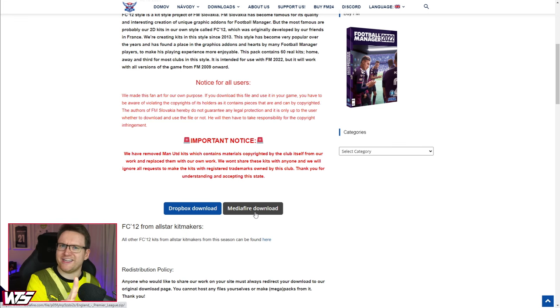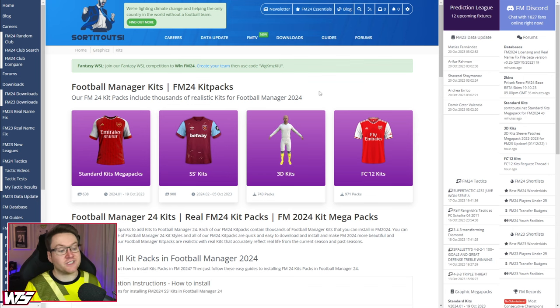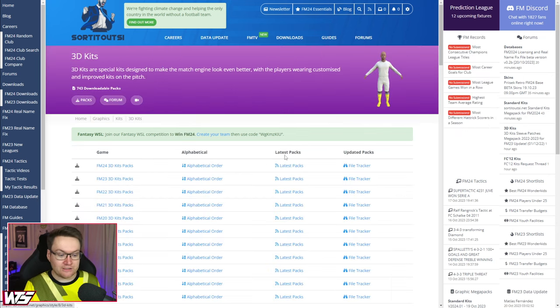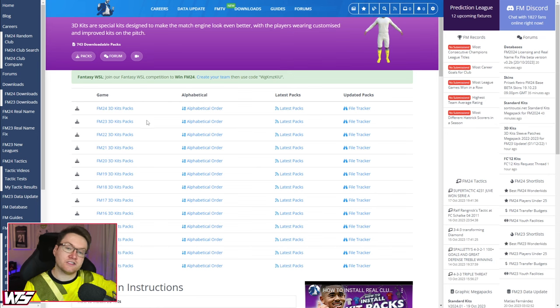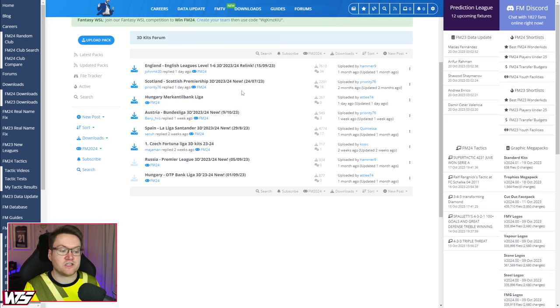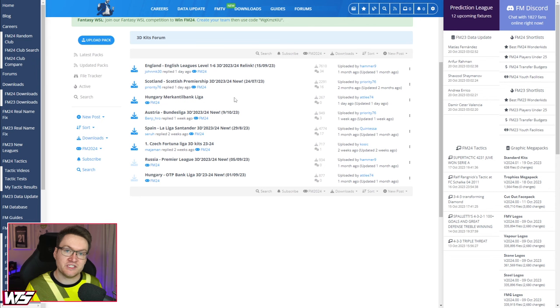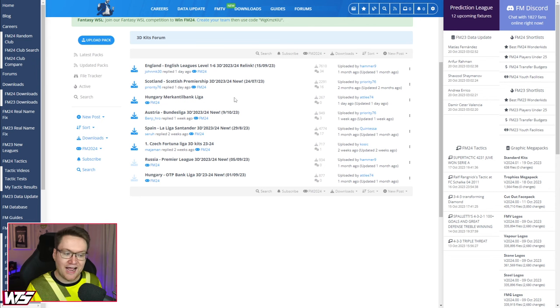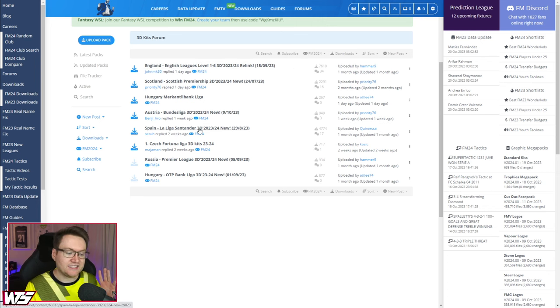In order to download 3D kits, we are going to come to the 3D kits page over on SortItOutSI. You'll notice there are lots of different games — we want FM24's 3D kits. You'll note that the 3D kits are done by division. It's worth noting that different leagues are being added at different times. Currently, all the English leagues down to tier six are done, as is La Liga.